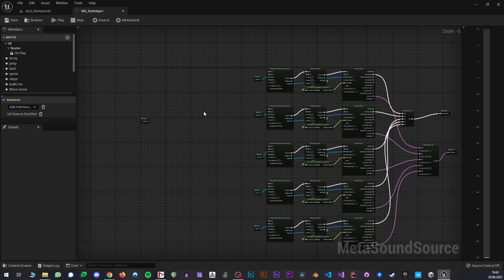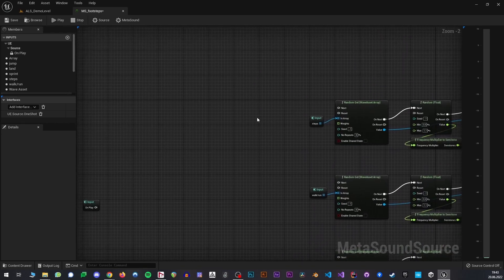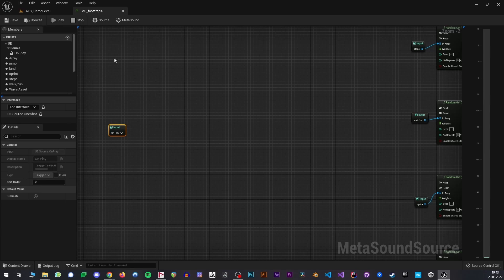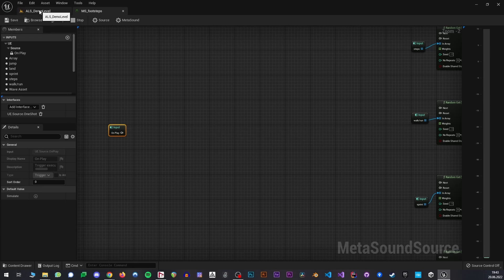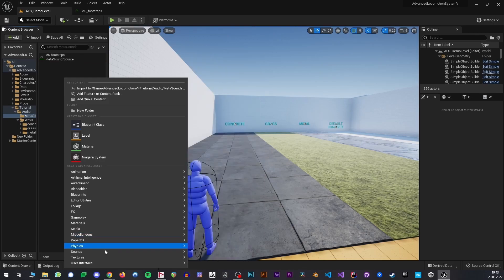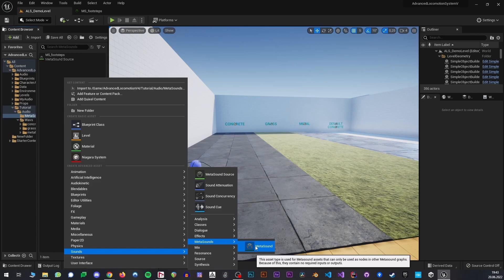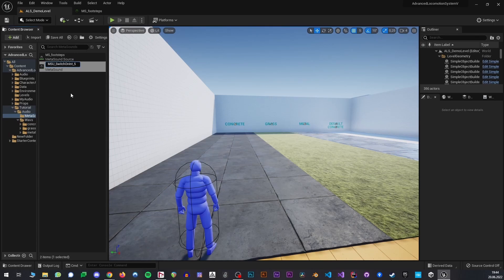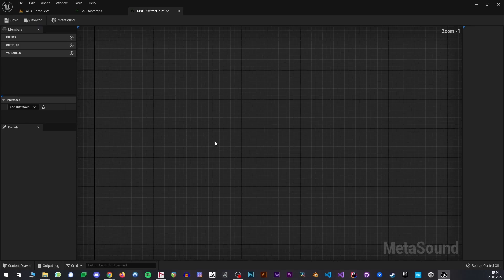So now we need to route our trigger input to the right wave player here. To do that, we actually have to create our own little utility MetaSound. So I will go to sounds, MetaSounds, and create this darker green MetaSound asset here. I will call this MetaSound utility switch on int, maybe five, so that I know this takes five different values. What we're going to do here is basically build our own switch node, which unfortunately does not exist in MetaSounds yet.